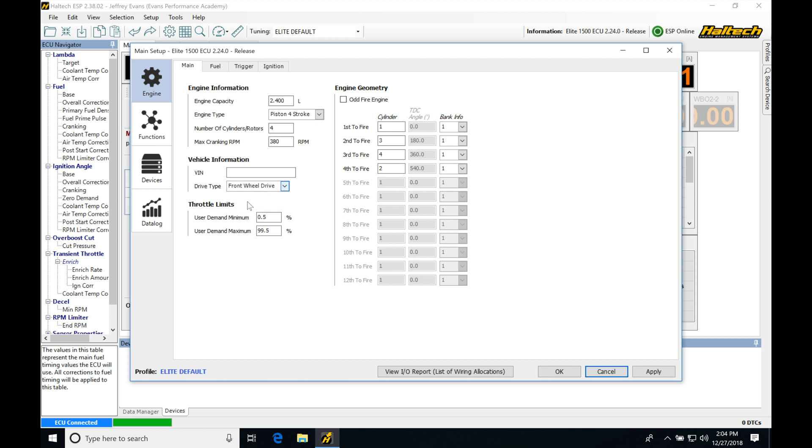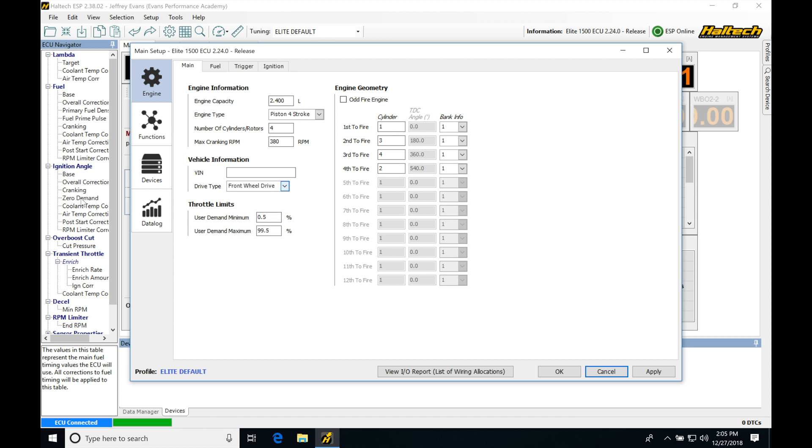Throttle limits. We're going to be seeing user demand min, user demand max. Now, the demand is going to be related to this zero demand. So our zero demand is going to be where we source our spark timing from when we're off the throttle. And we're going to be defining what it's going to think is off the throttle, so we're not on the throttle at all. Anything below a half percent TPS. Anything above that, it's going to be kicking out of this zero demand table. Anything below that, it'll source the value here.